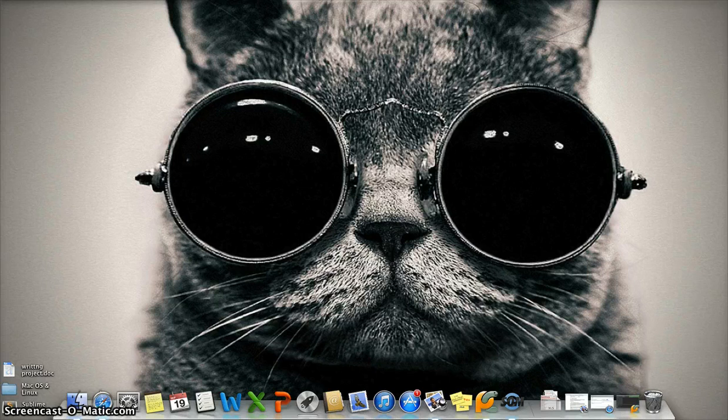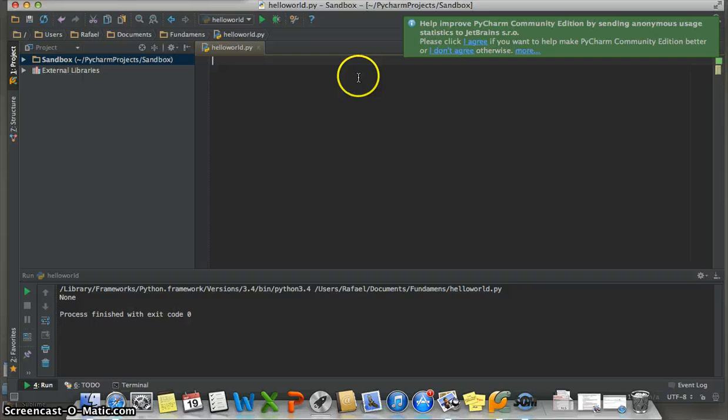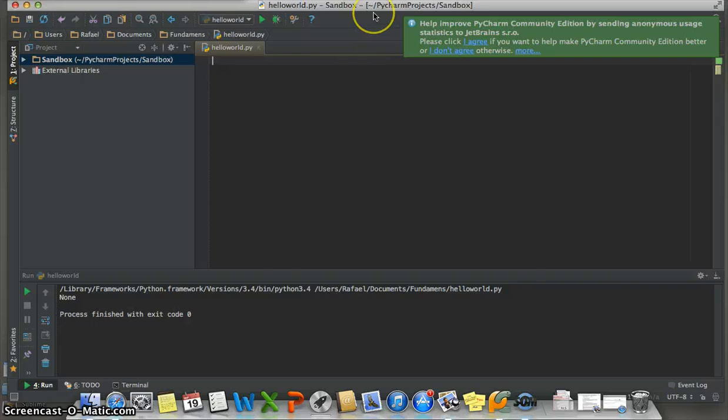For this video and for my comments I will use PyCharm to create a function. This program is a special IDE for Python. If you want to download I will leave the link in the description. Okay, let's go.